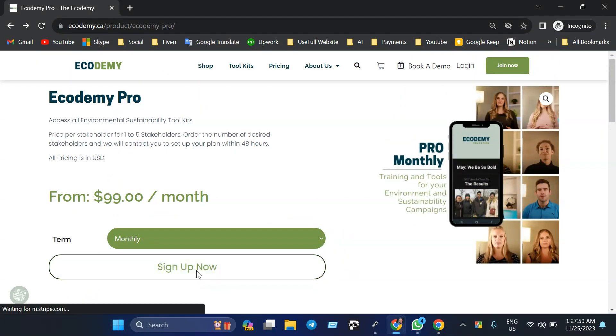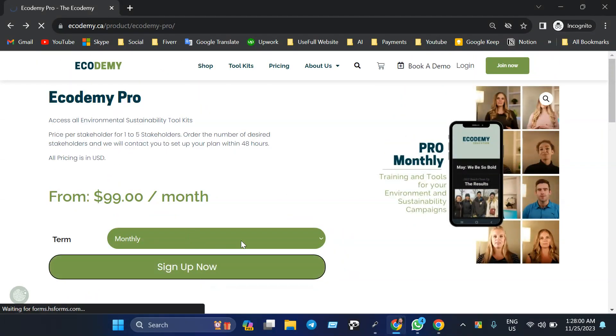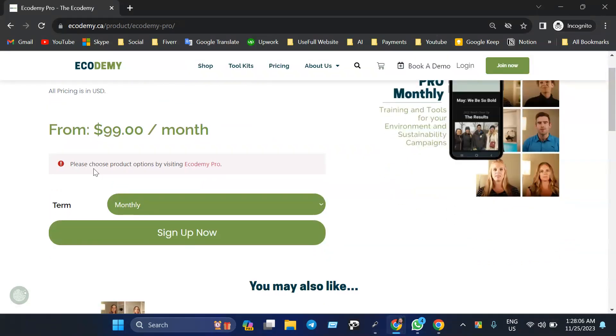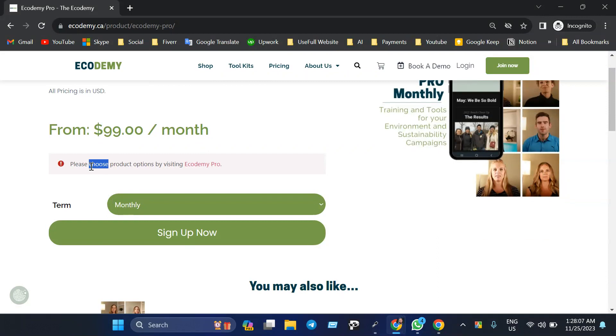If I click on here, for example, I can't purchase this one because it's showing 'please choose product option by visiting product name.'